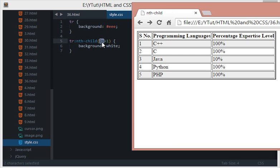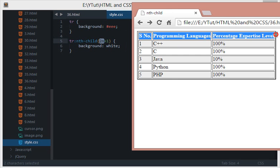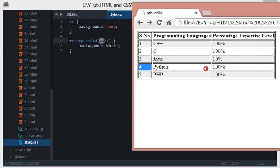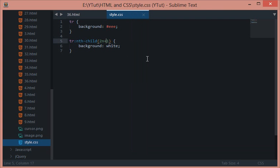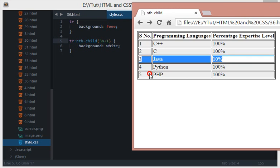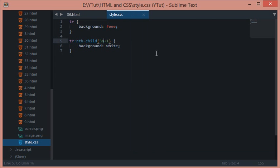For 1 it gets 2×0+1 as this row, then this row. We can also do like 3n+1, and if I reload this then only we get this row and this row.